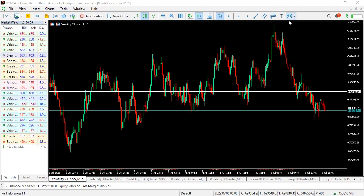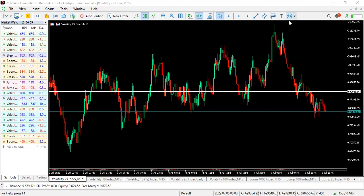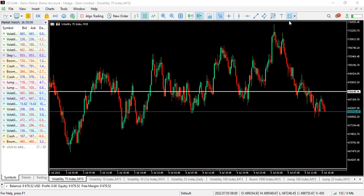As you know, I'm a price action trader with a smart money blend. You might see me trading SMC one day and price action the next — because I combine the two to make a proper judgment of the market. Daily Highs and Lows is a price action strategy which is very effective, and I'm going to be showing you examples of how to take trades with it.